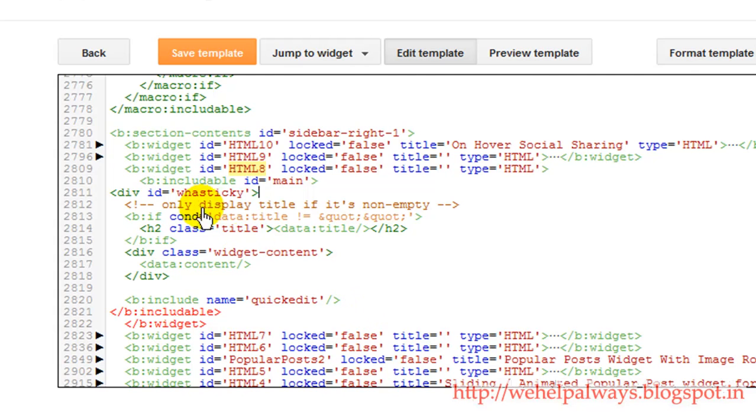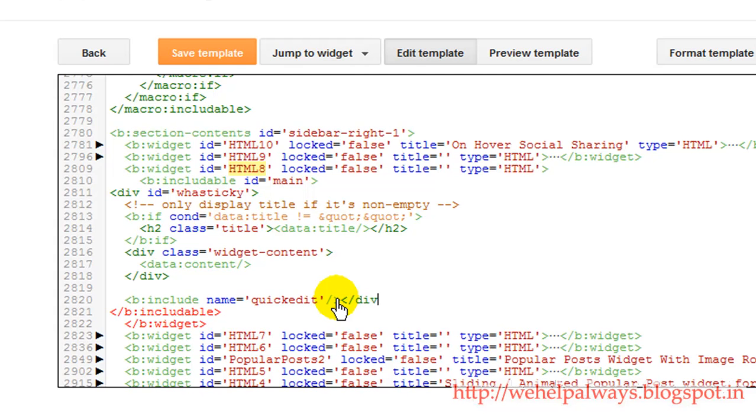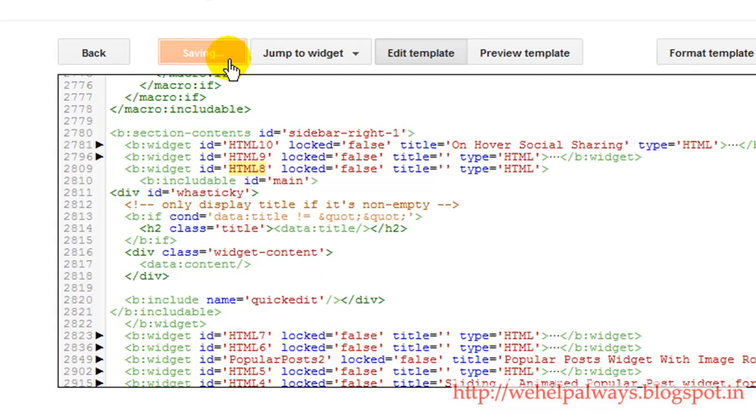And you need to add closing the div tag after this quick edit. Let me add it. And just click on save template.